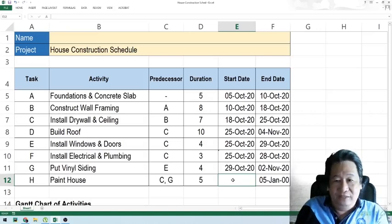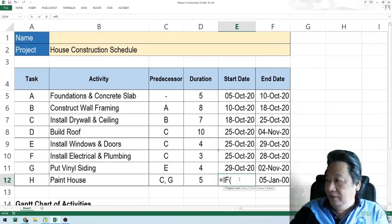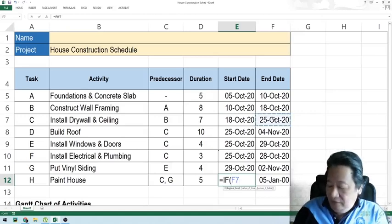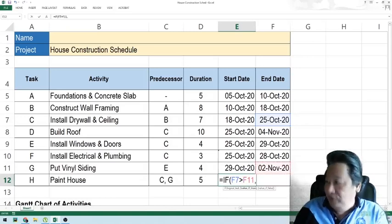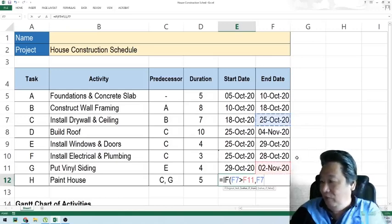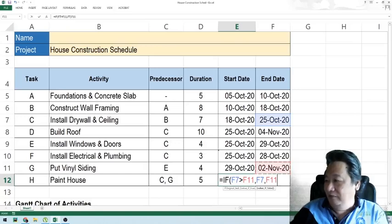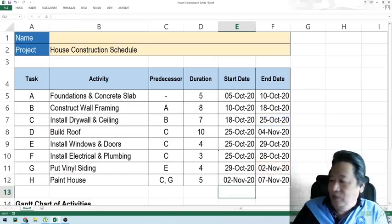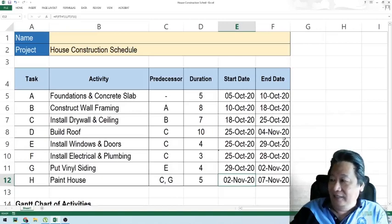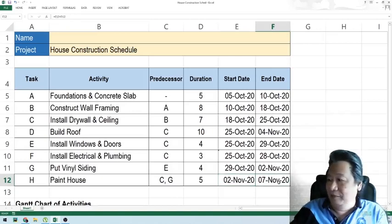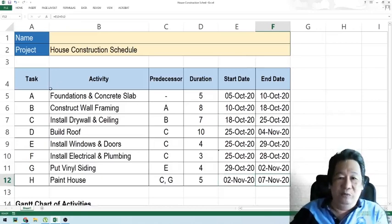For Activity H, we will learn a conditional IF-THEN-ELSE statement. We say: if C (drywall) ends later than G, then use November 2; otherwise it starts after November 2. The computer shows November 2, which ends later than C's October 25, so that is correct.